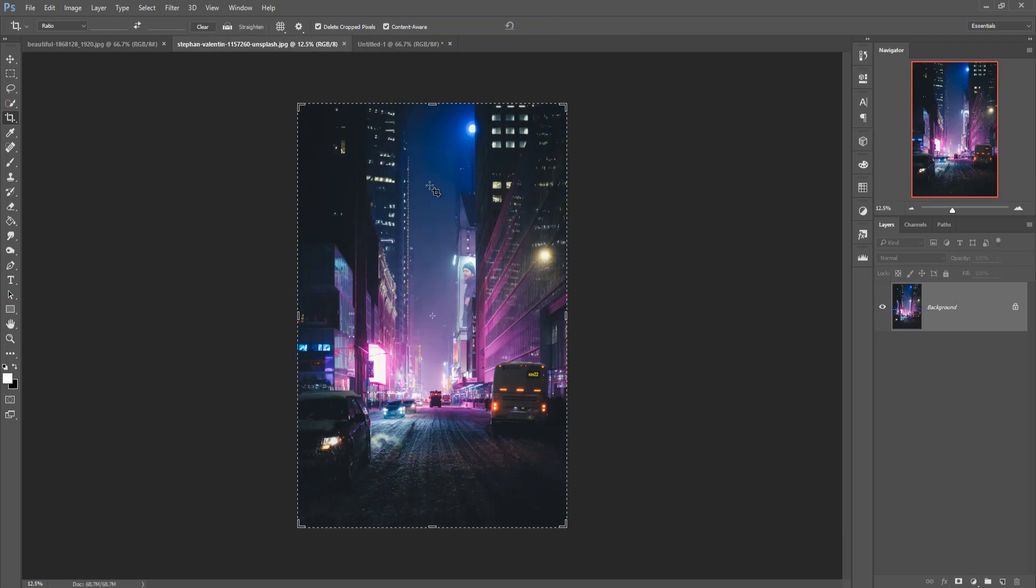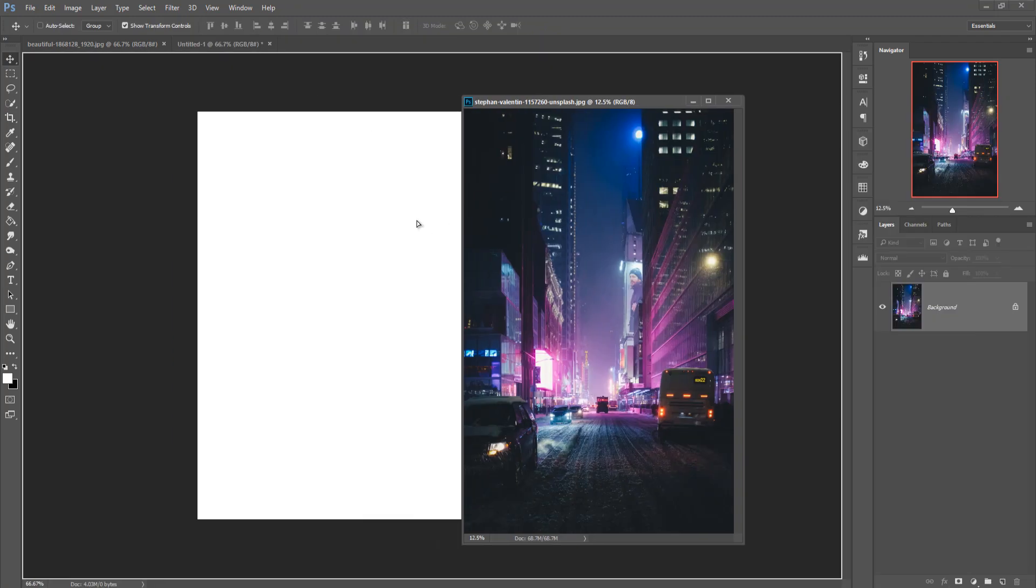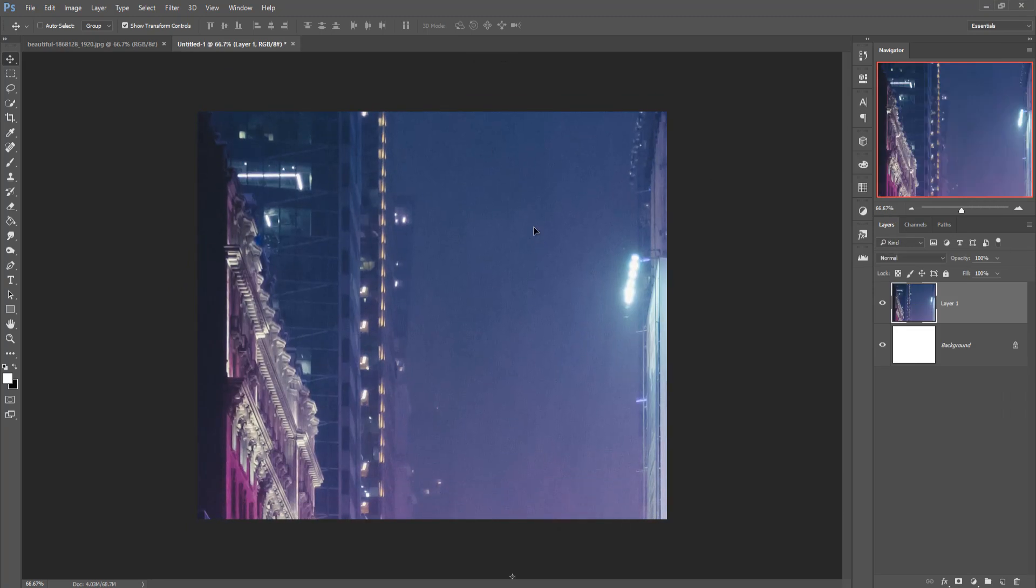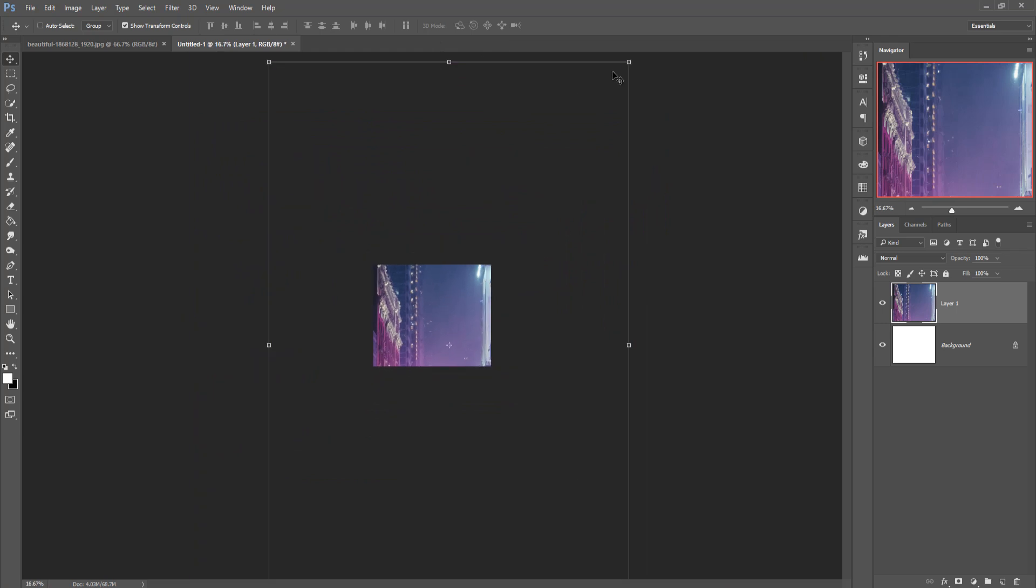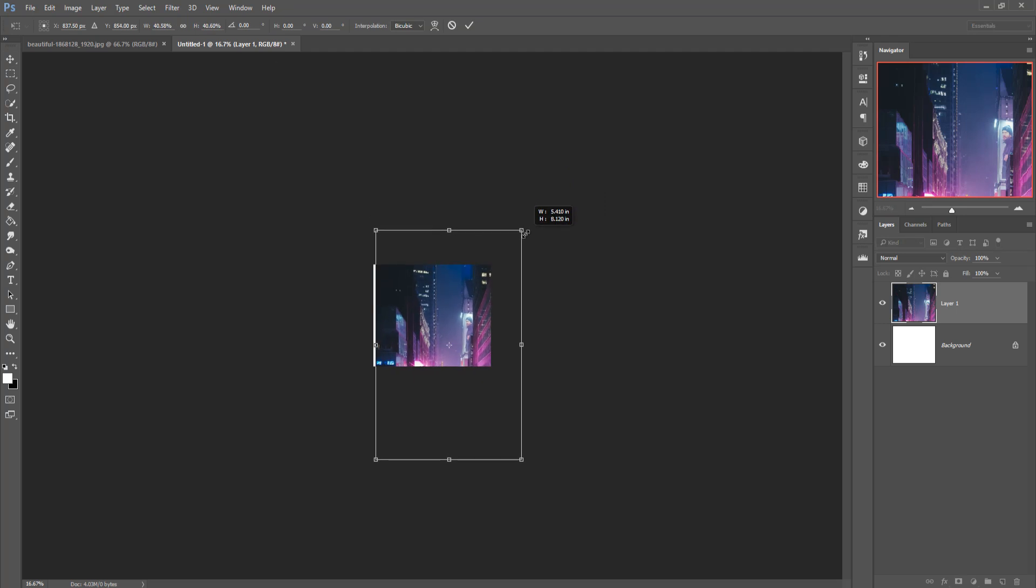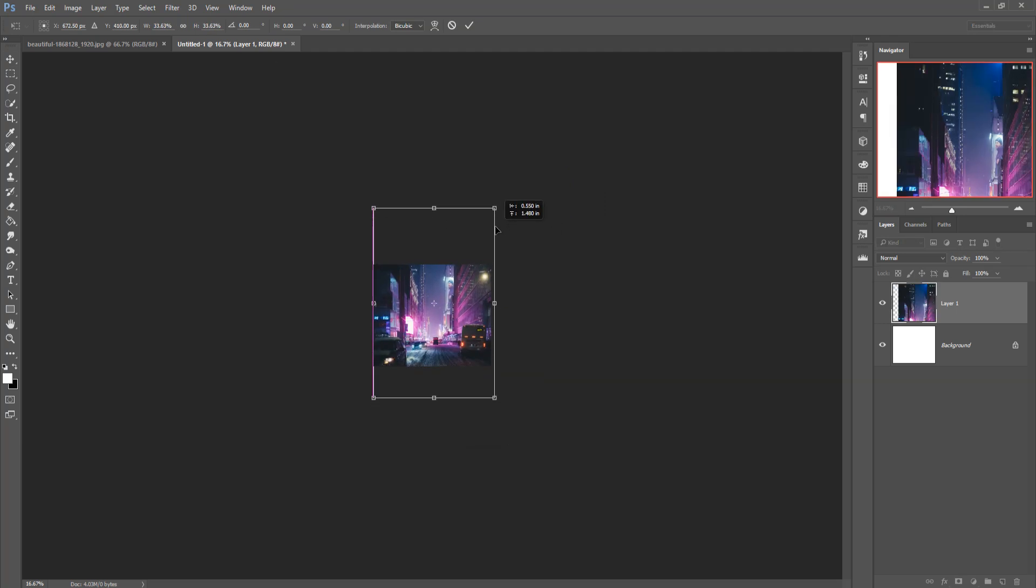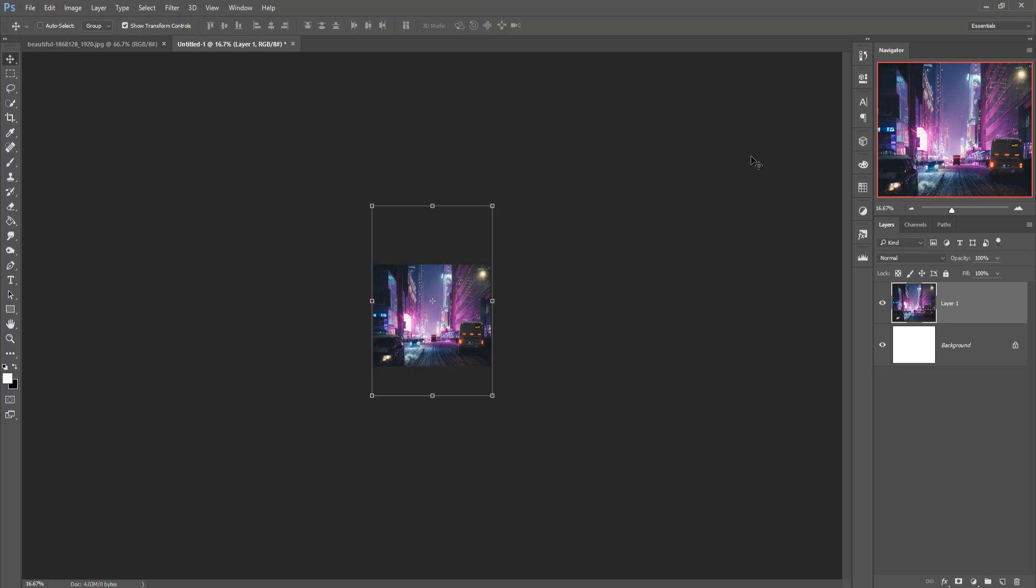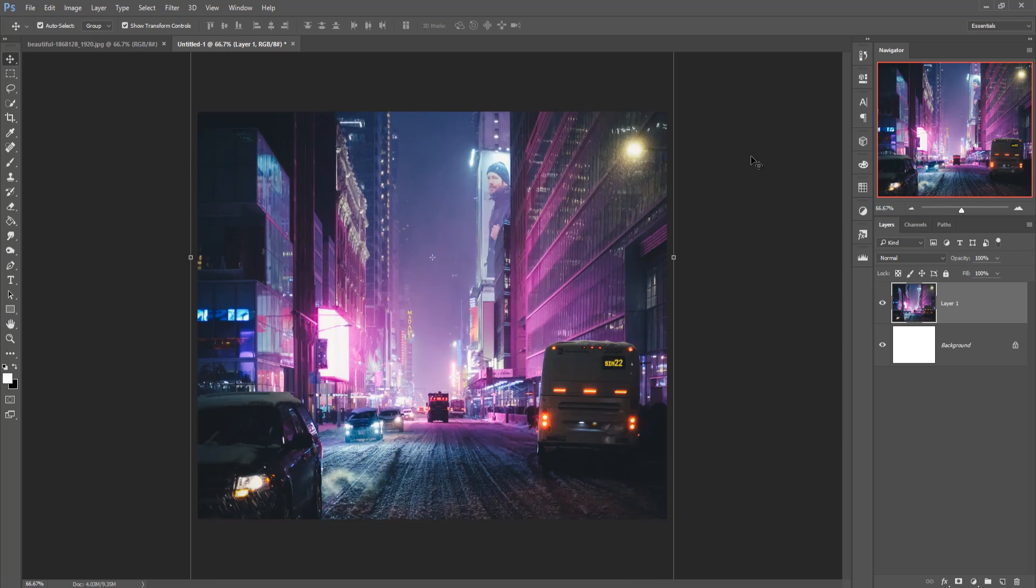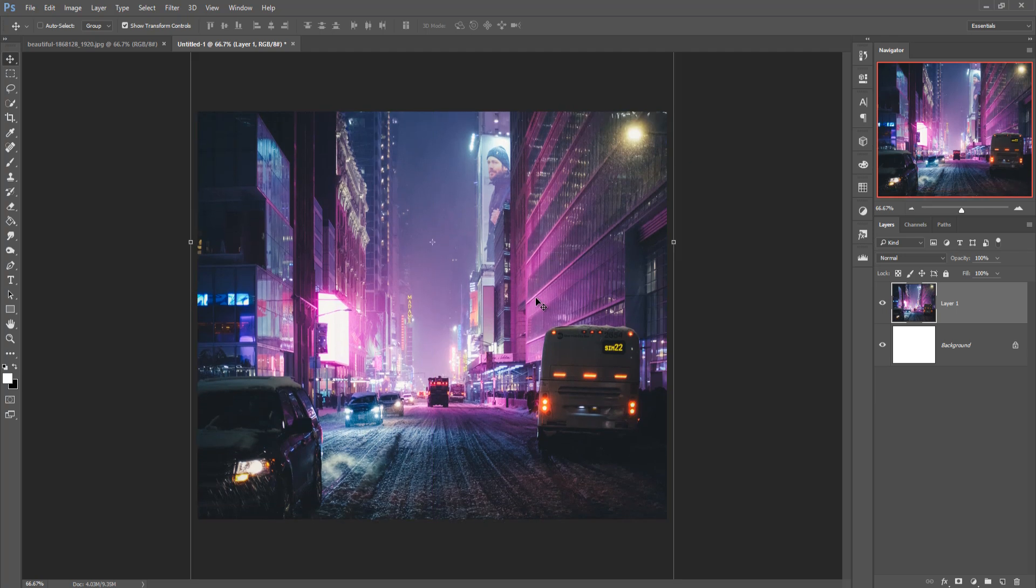Then this one is your background image. So just drag and drop your image. Zoom out by holding ctrl and alt. Then resize this background image. Then again zoom your image by holding shift ctrl and plus. And now place your model.